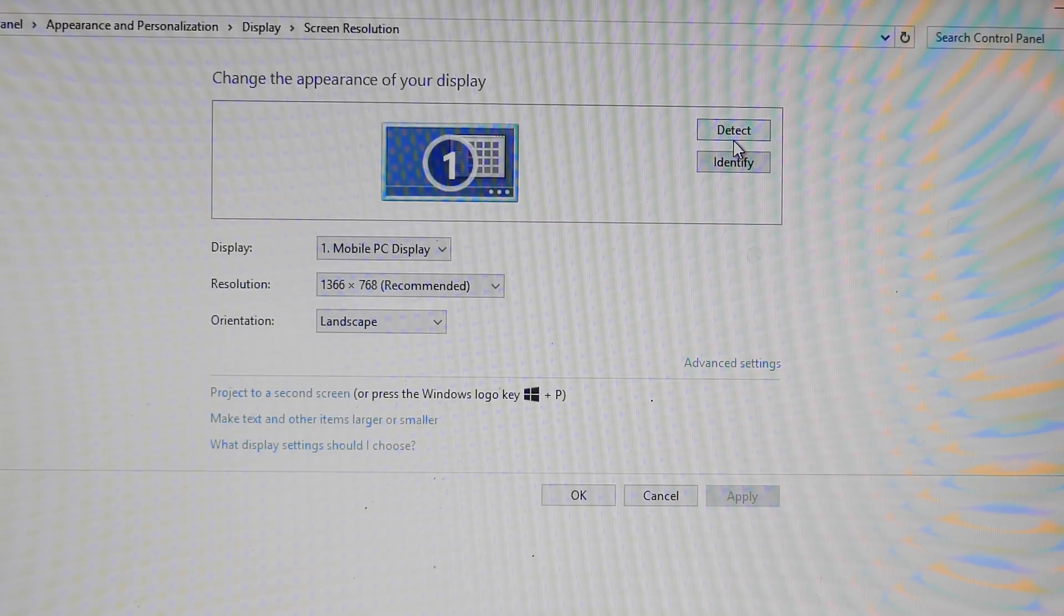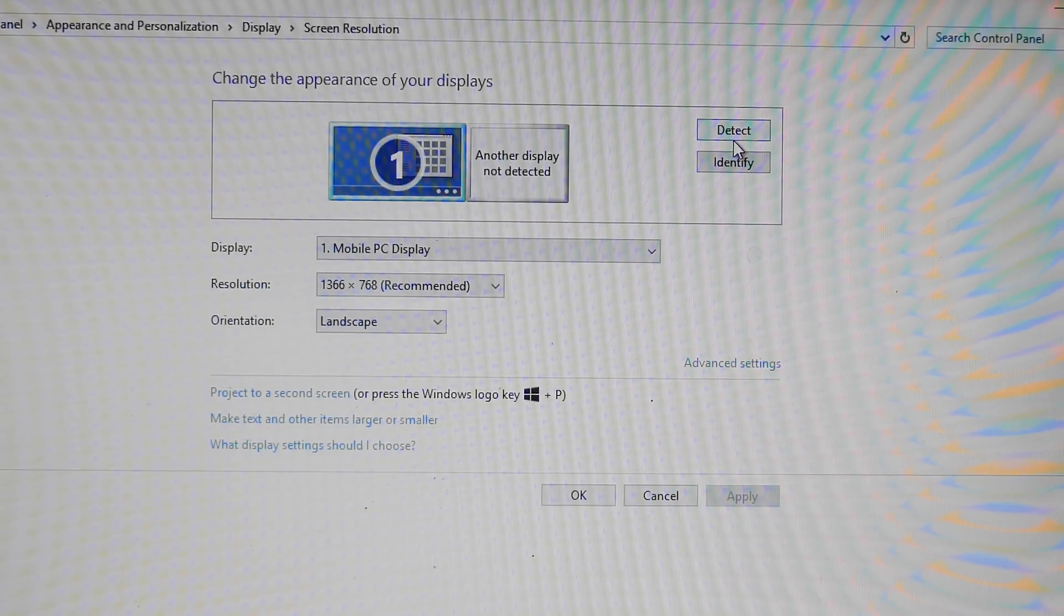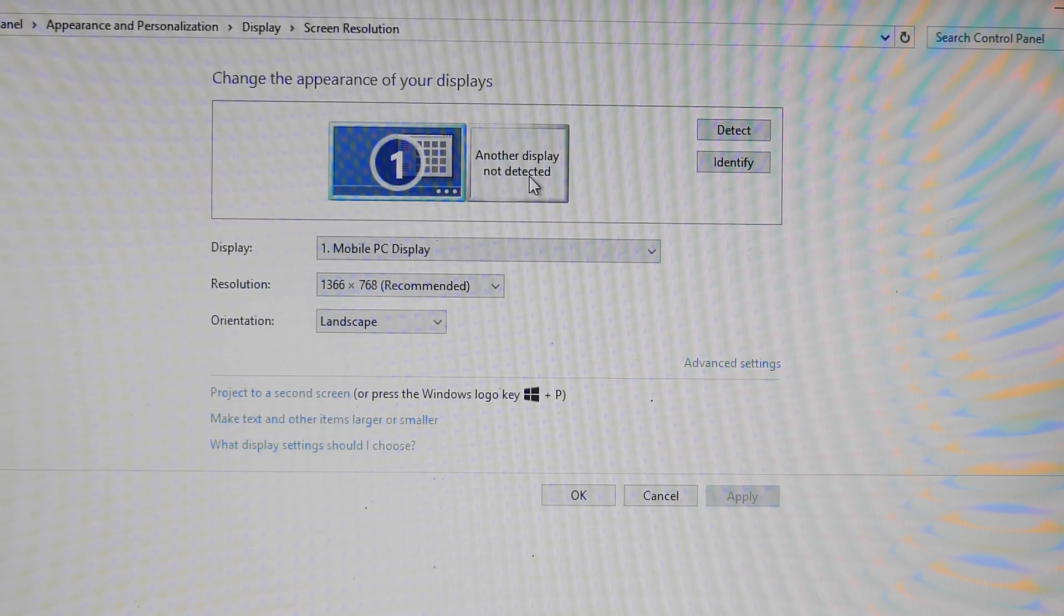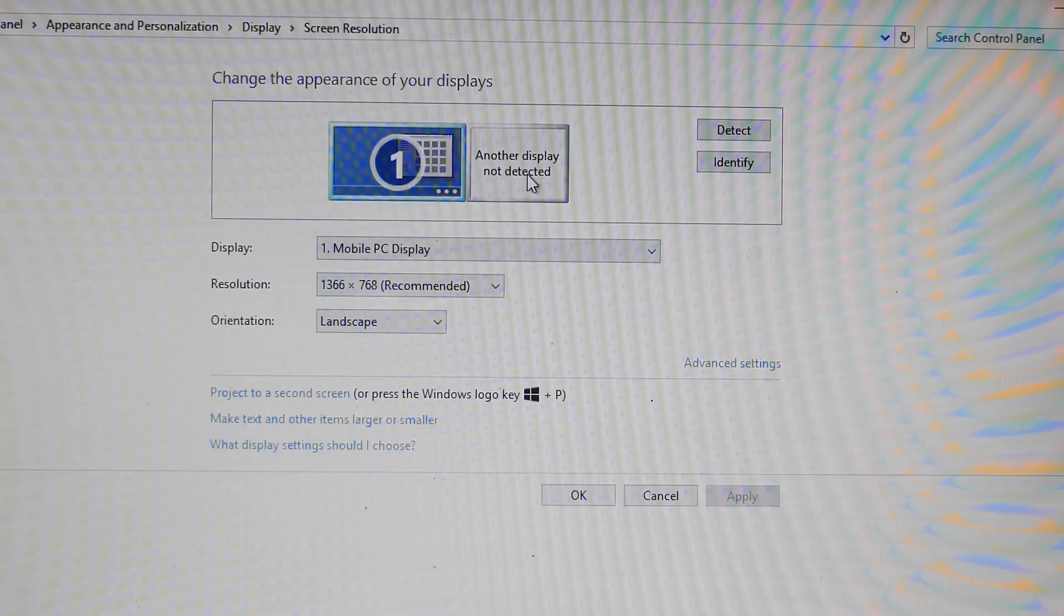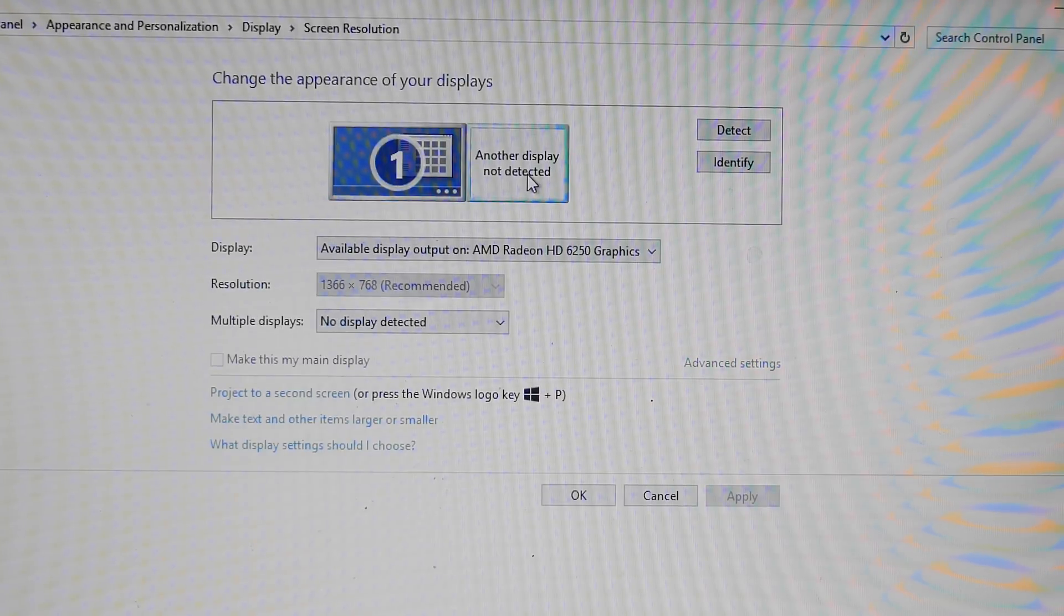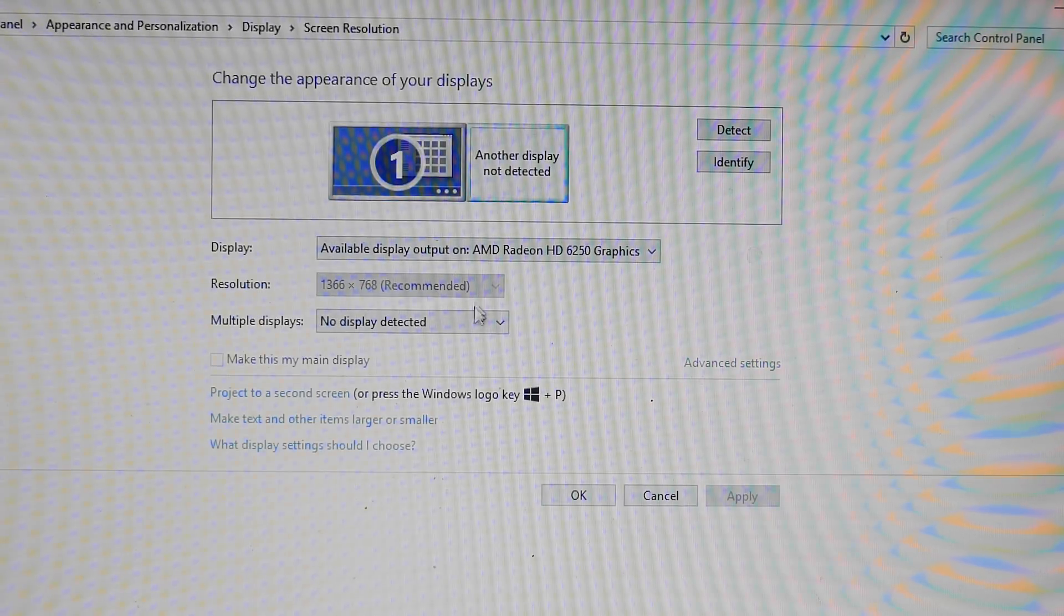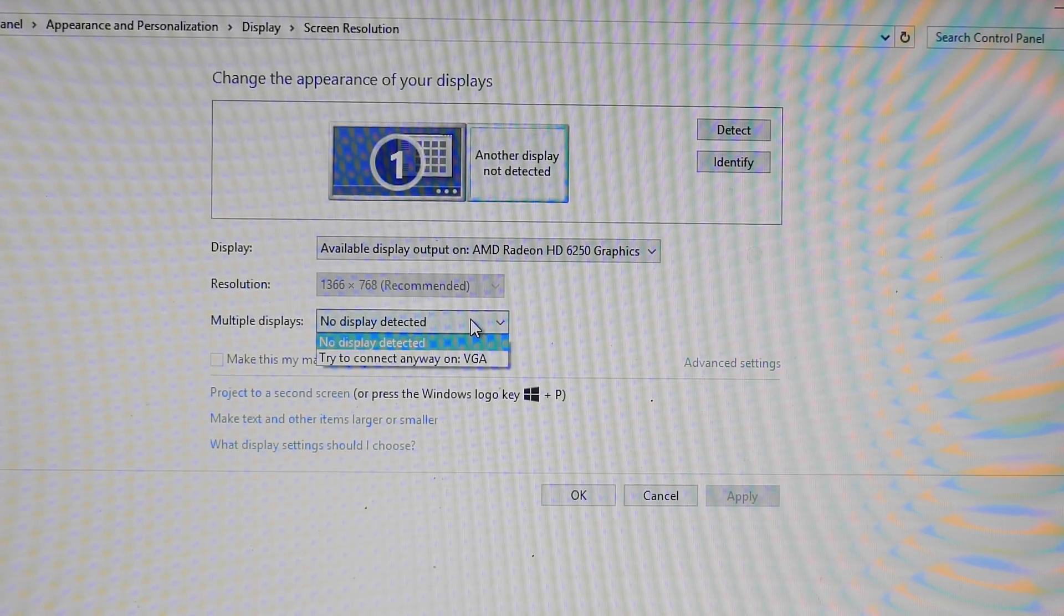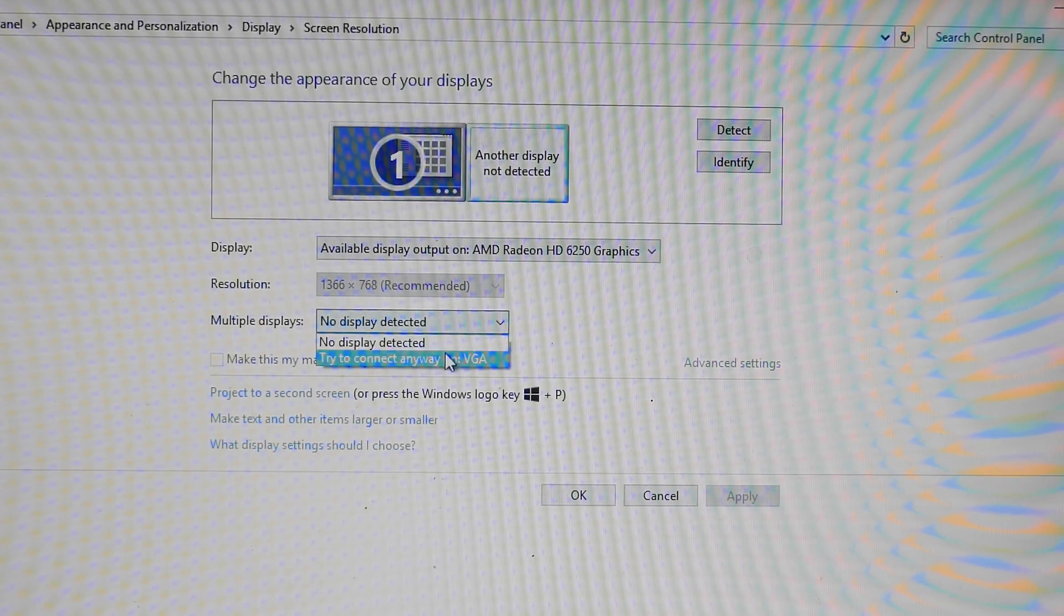Go into Control Panel and Display Settings. Click the button that is labeled Detect. It'll display a blank monitor next to your main one. Select the option to connect to VGA anyway.